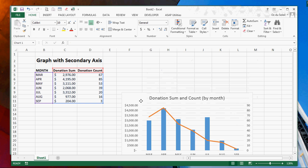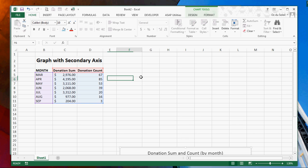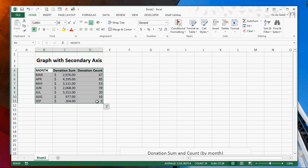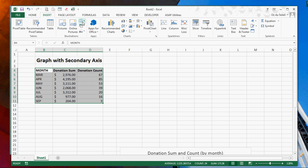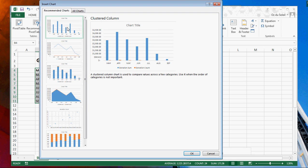Let's move this out of the way. So we're going to highlight the data and we're going to go to Insert and make a column chart.